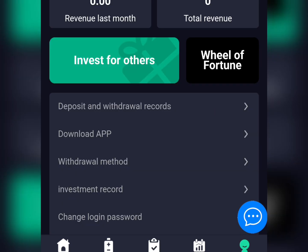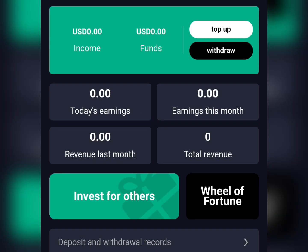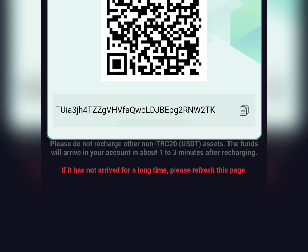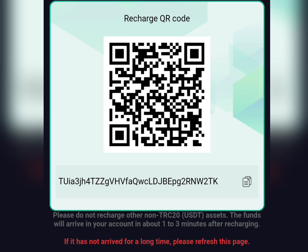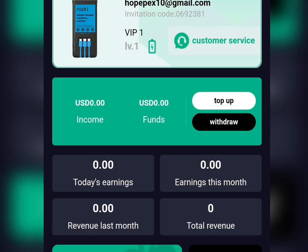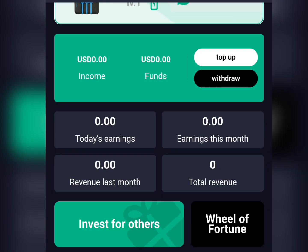To subscribe to a VIP package, you need to top up your account first. Click on the Top Up section, and it will show you the USDT address to send your payment to. Copy the address, fund your account with whatever USDT amount you wish, then wait a short time for the money to appear in your balance.